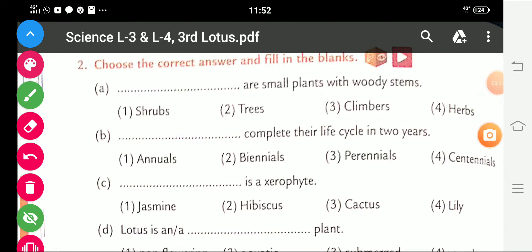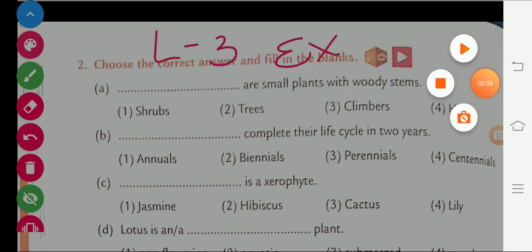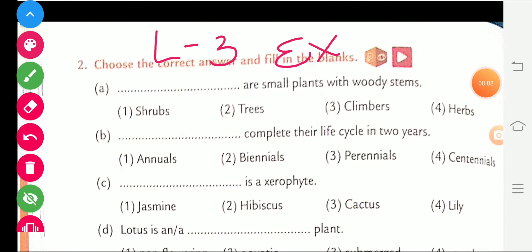Students, today we do Lesson 3 exercise, book exercise, question number 2. Choose the correct answer and fill in the blanks.